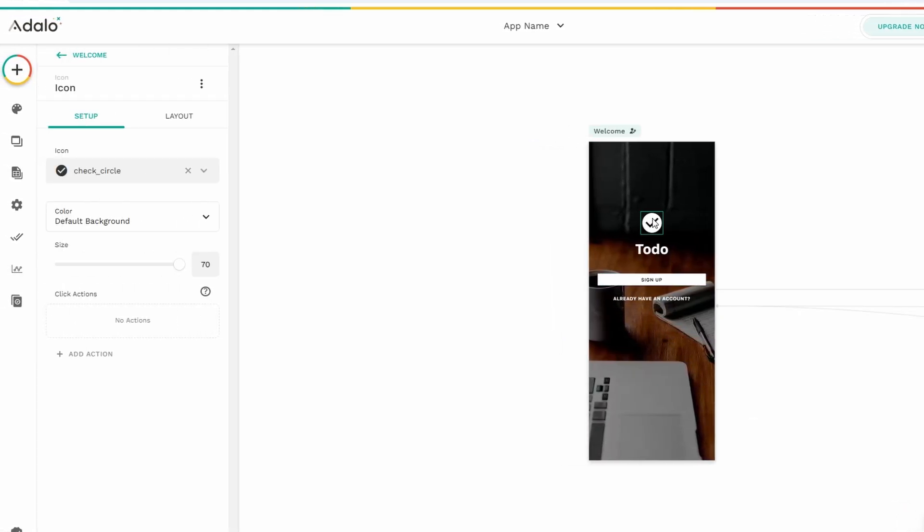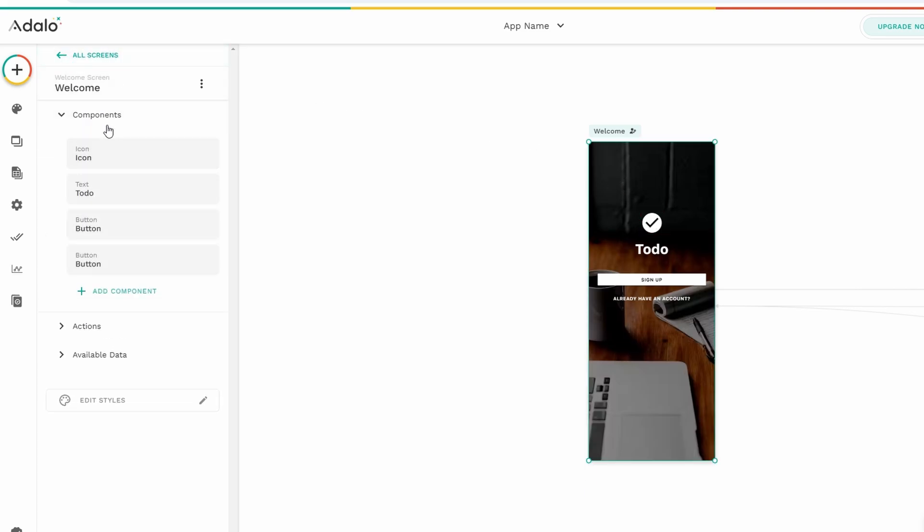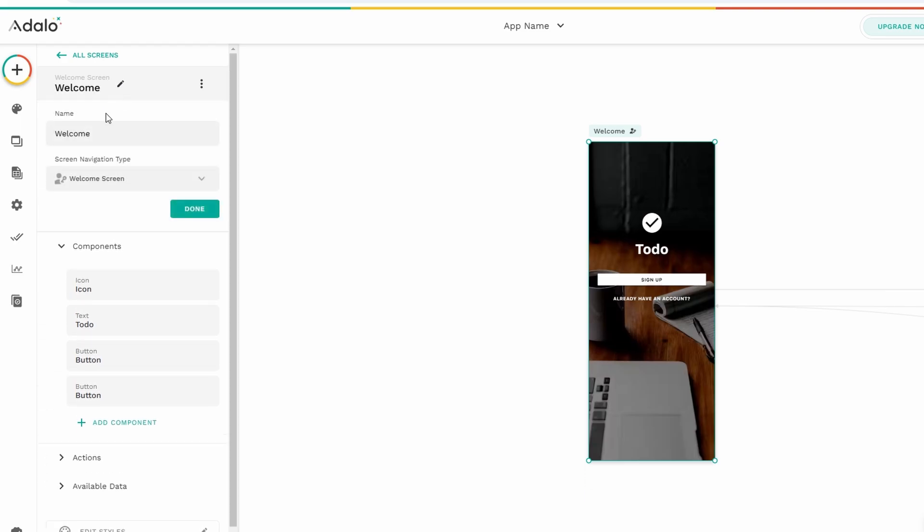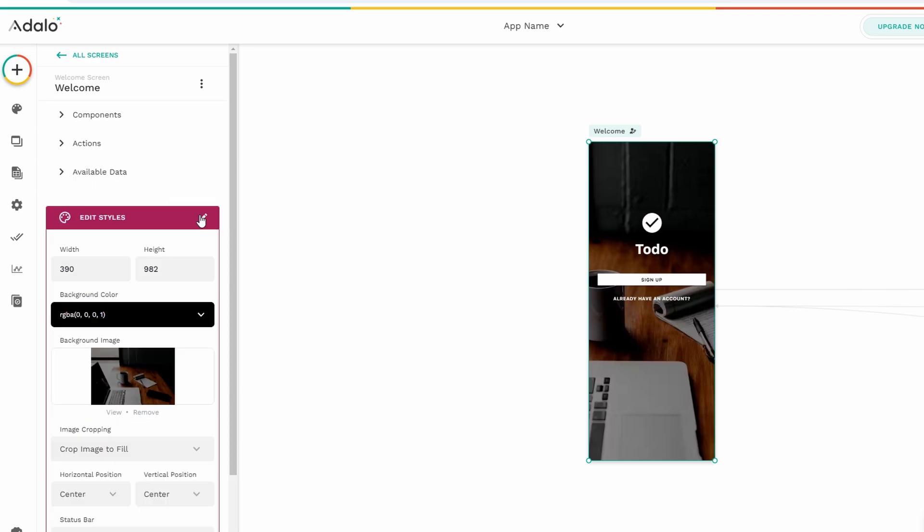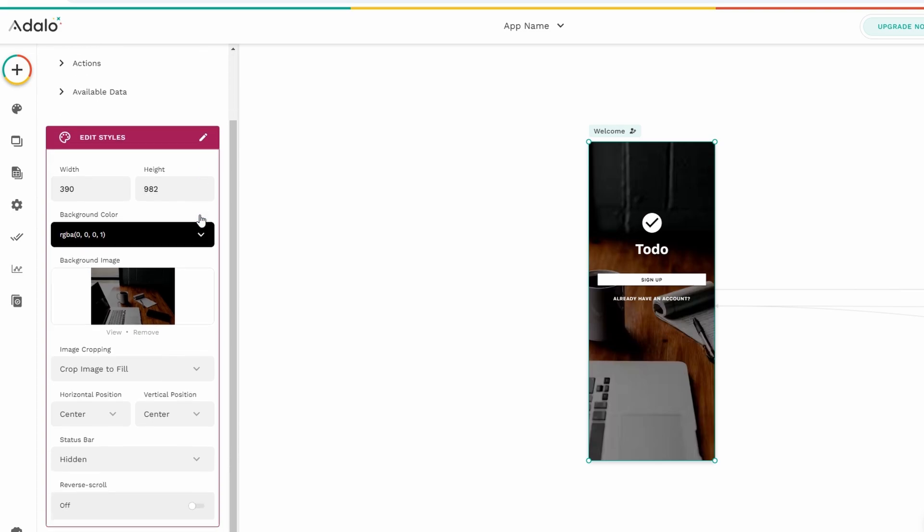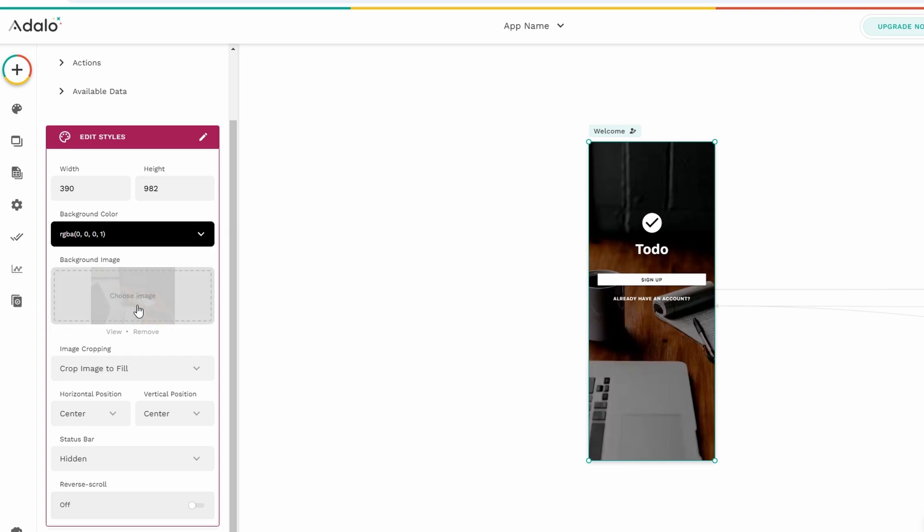On the welcome page, there are a few important elements you can adjust. First, there's the app name. You can change this to whatever you want. Next, there's the images section, which could include your logo or a background image for your app. If you want to change the image, just click on it, and in the left sidebar you'll find options to upload a new image from your computer, link to an image online, or even choose an image from a database.